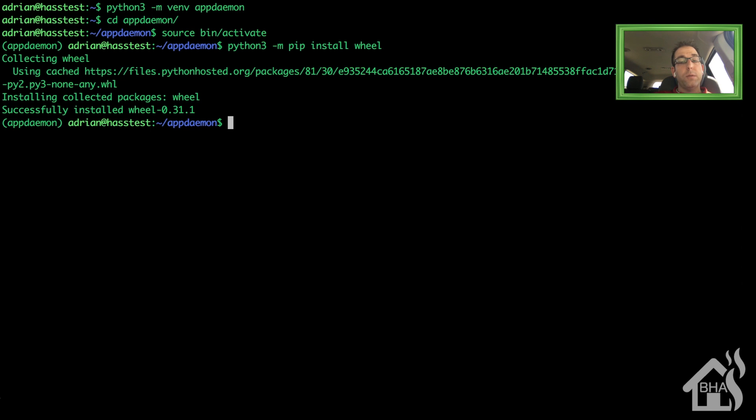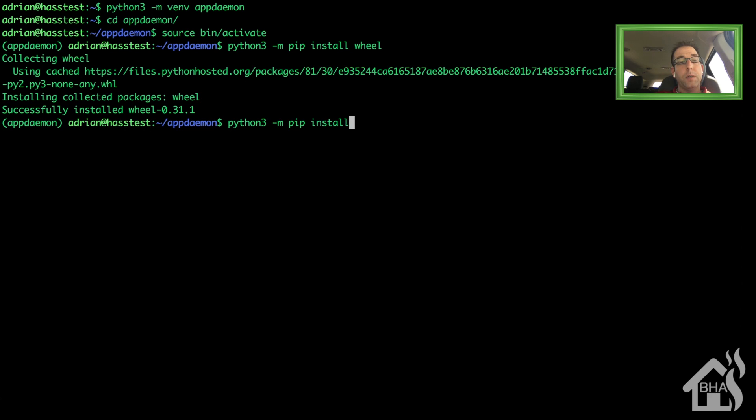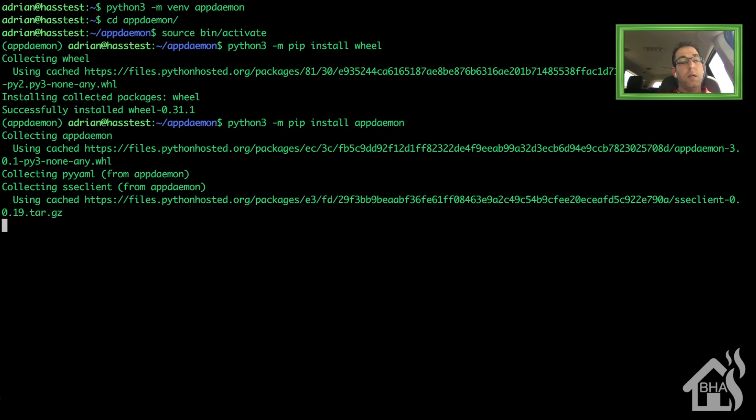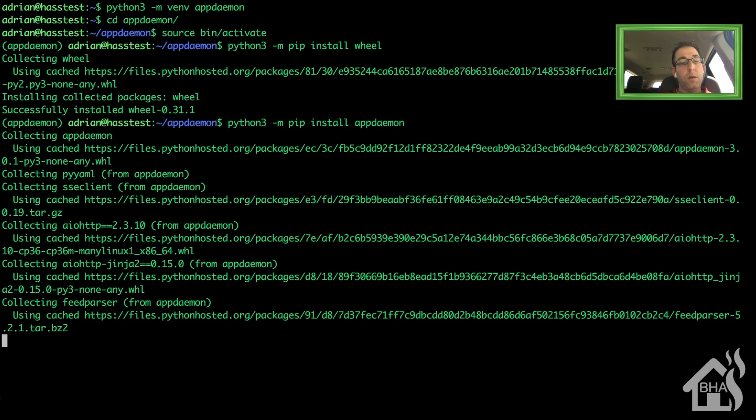We are ready to install appdaemon. So we'll do a python3-m pip install appdaemon. I'll go ahead and speed this video along.